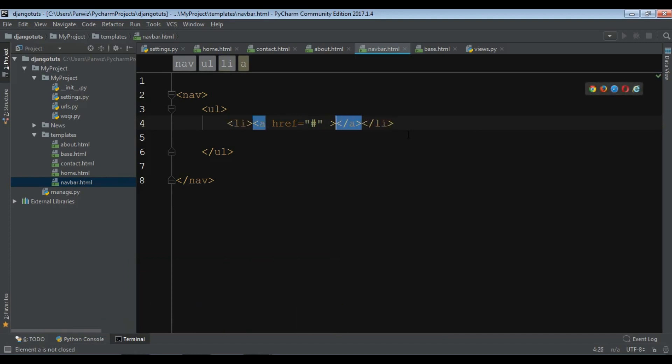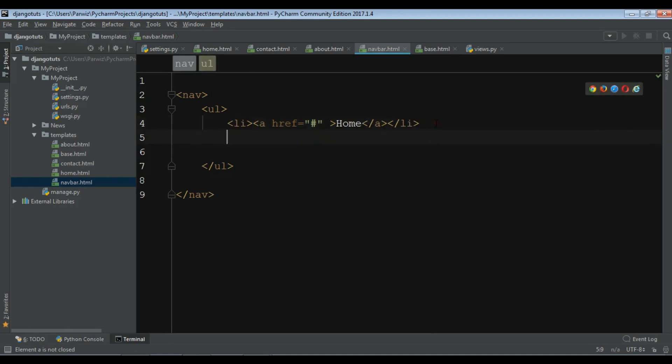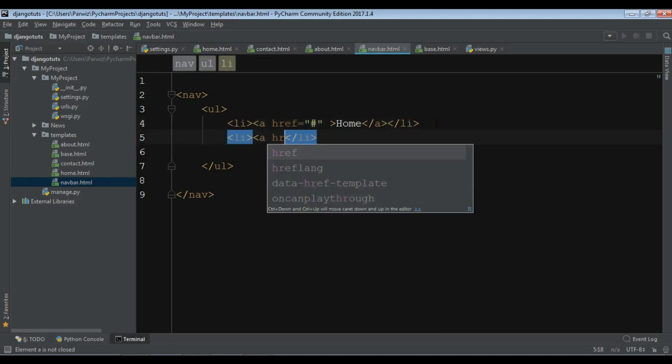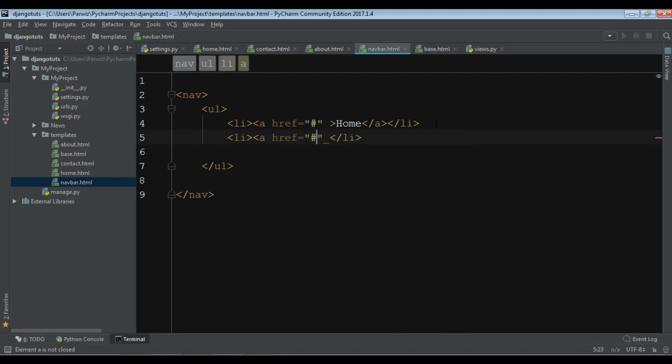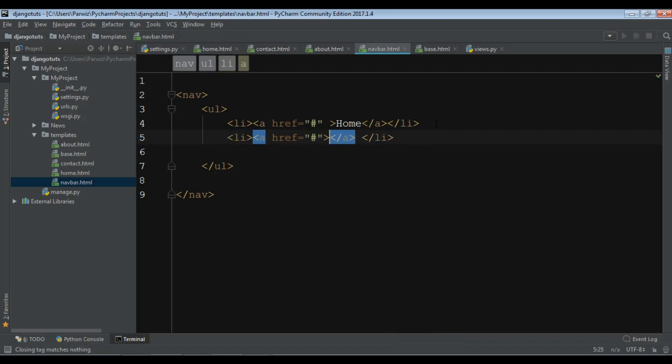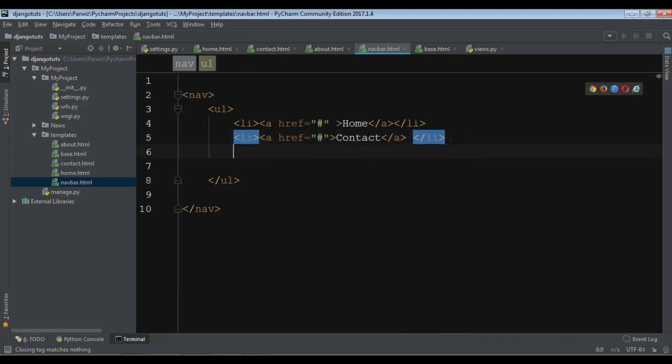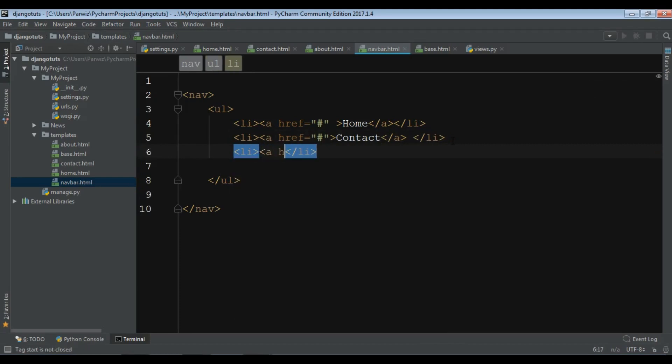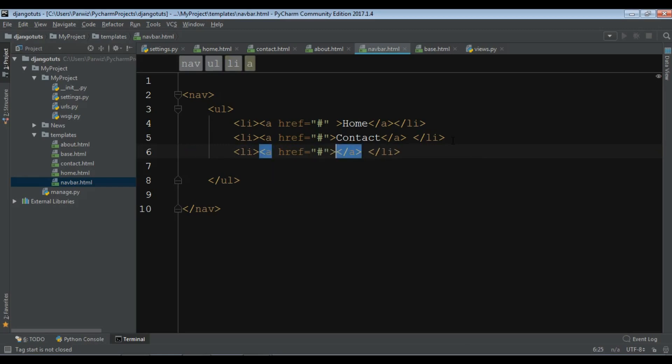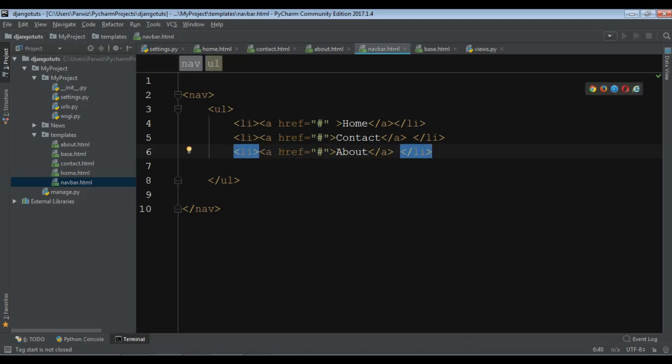And this is my home. Let me create another one: a href, and this is my contact page. And also, I'll add my href - this is my about page. Okay, now this is my simple navbar. Now I want to include...